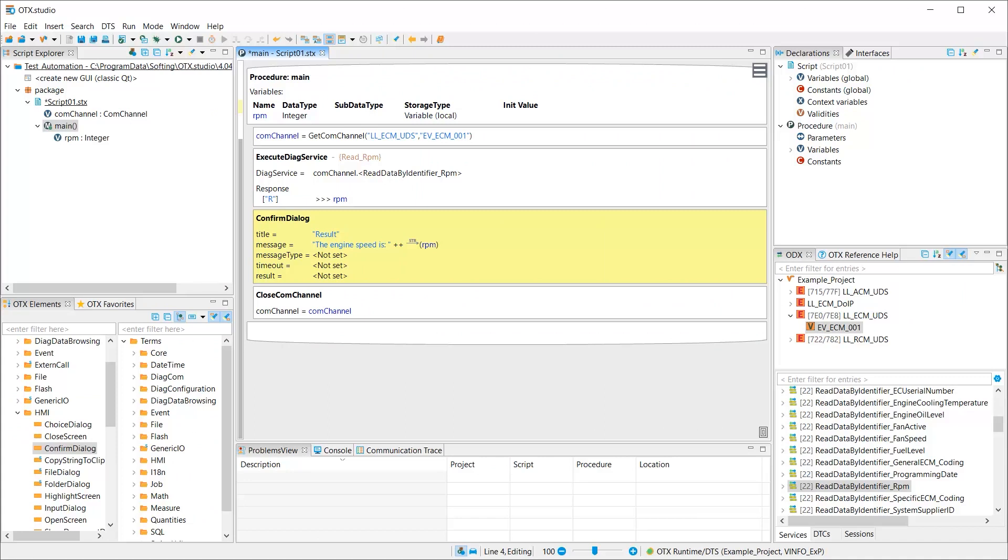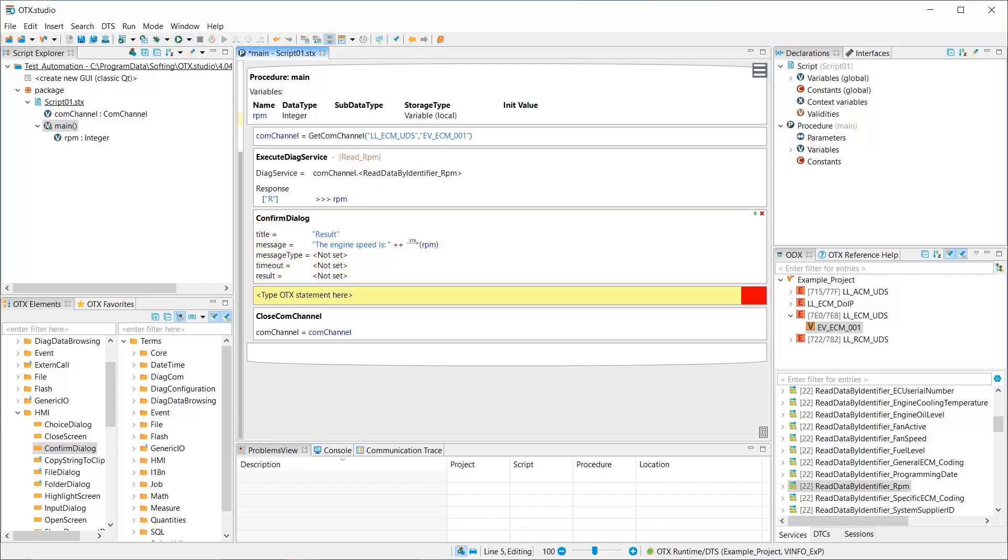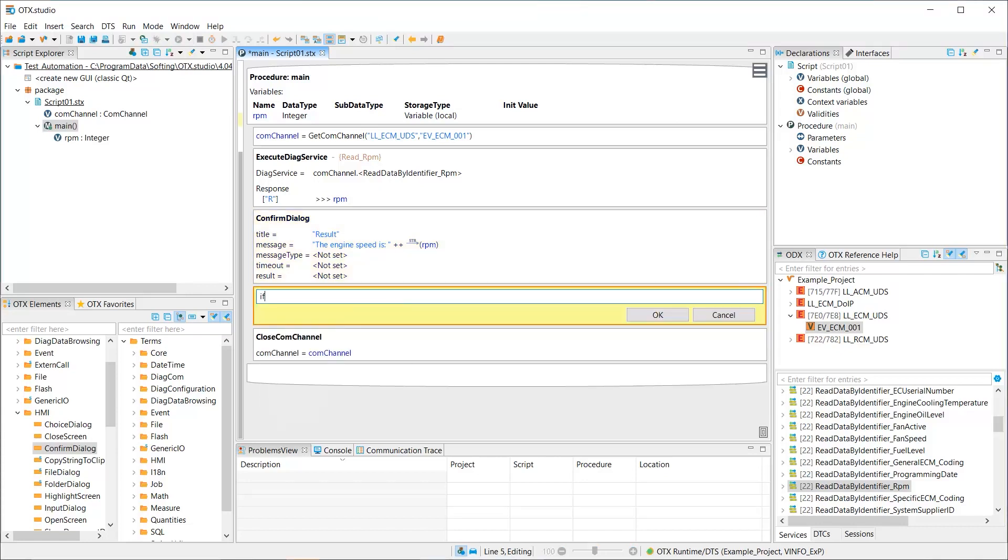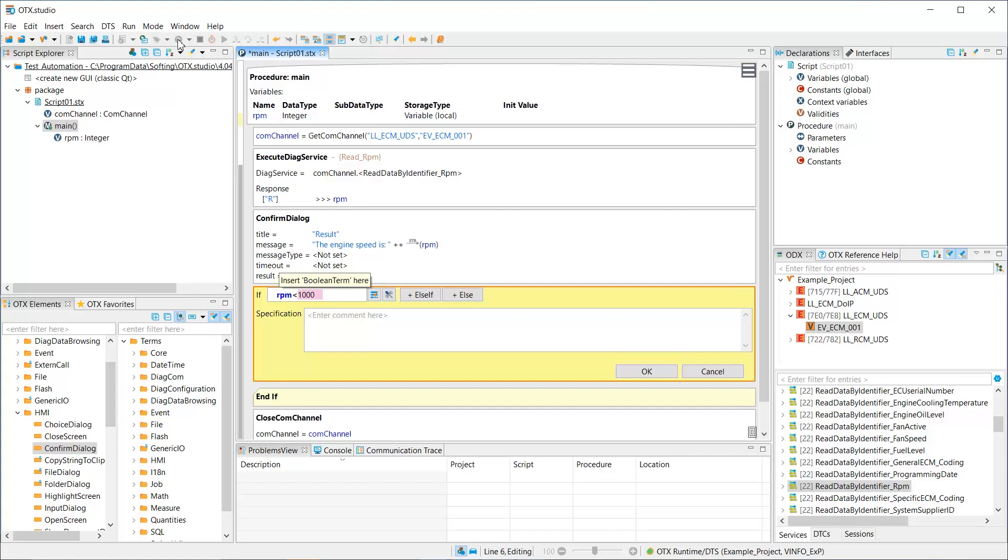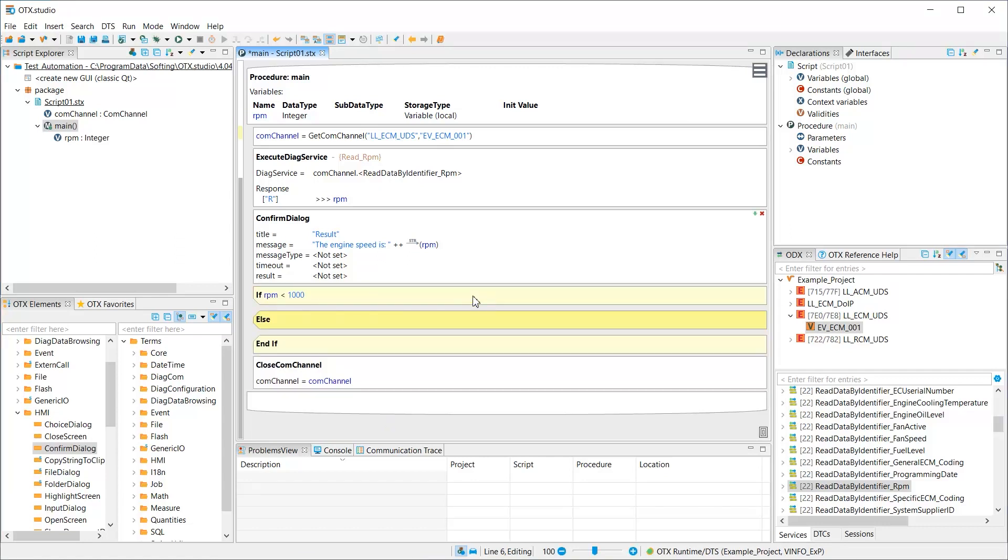Let's assume we want to analyze the result for the engine speed. We can use the IF statement. It can be added to the script editor by drag and drop or by using the keyboard. With SHIFT-SPACE, we add a new line and then we type IF. Of course, the IF statement requires a condition, which is described by a Boolean term. The else statement can be added to define the logical opposite. Existing OTX elements can be repositioned by drag and drop.